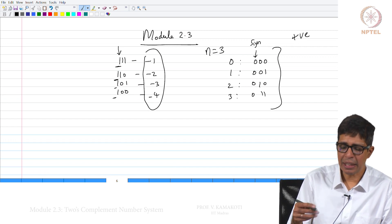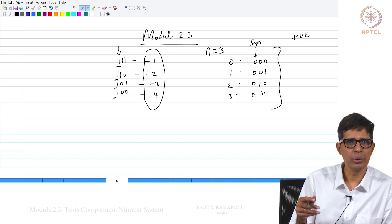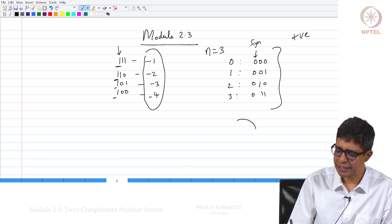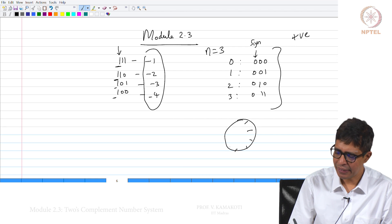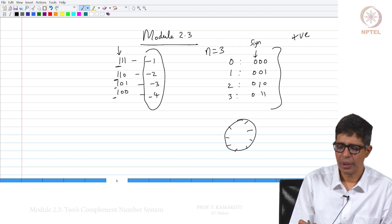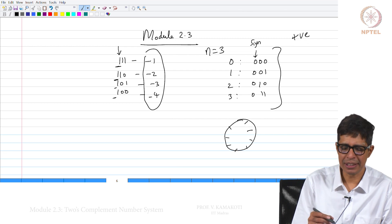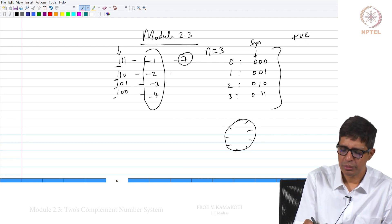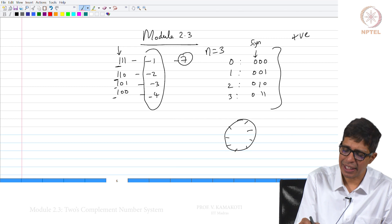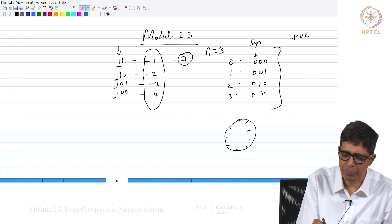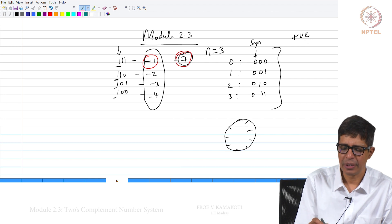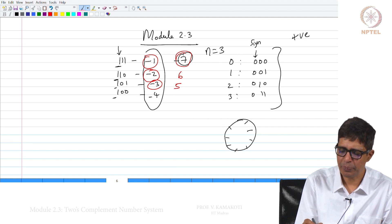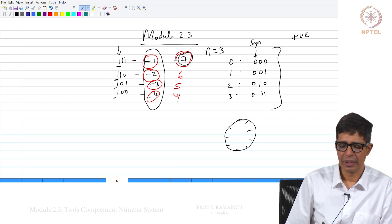Since we are trying to map subtraction and addition together, the n equal to 3 cycle has basically 8 steps. So if I want to go 1 step backward, it is equivalent to 7 steps forward. If I want to take 1 step in the anticlockwise sense — that is subtract minus 1 — it is 7 steps forward or clockwise. 2 steps anticlockwise is 6 steps, 3 steps is 5 steps, 4 steps is 4 steps.